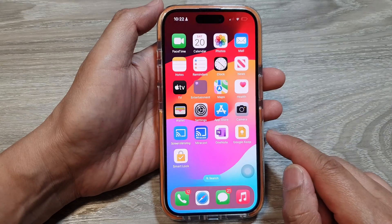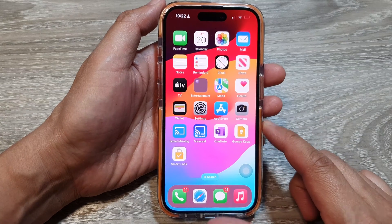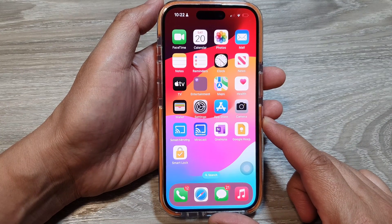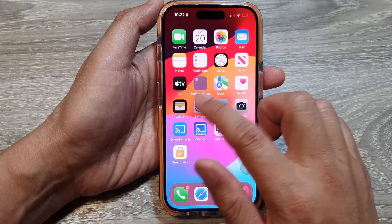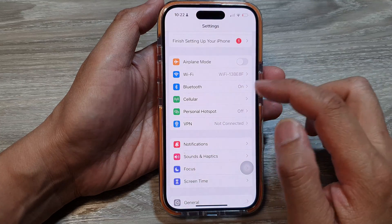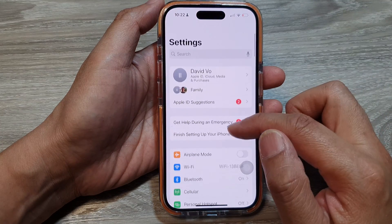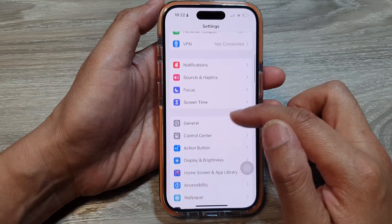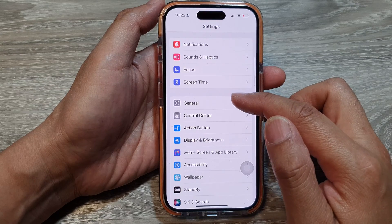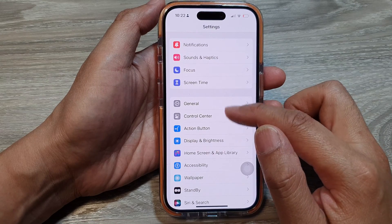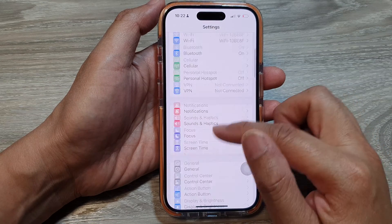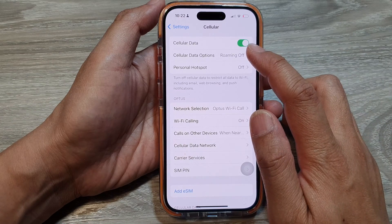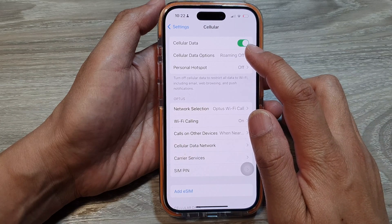First, swipe up to go back to the home screen, and on the home screen tap on Settings. Now in the Settings page, scroll down and tap on Cellular.